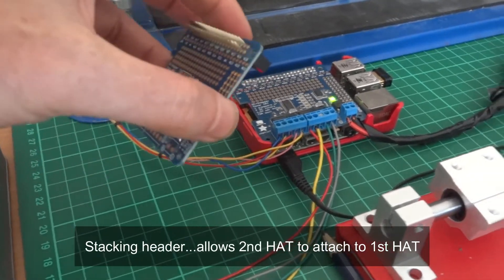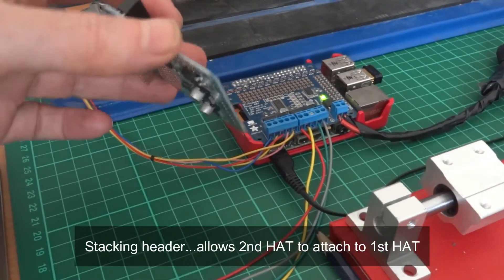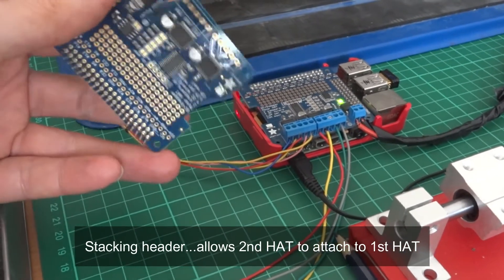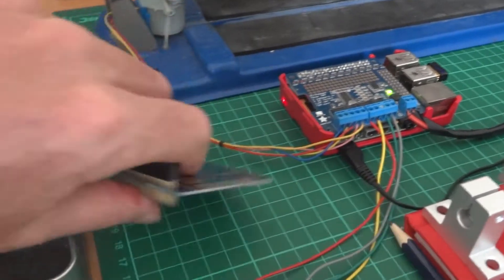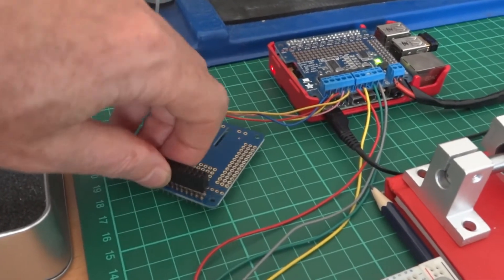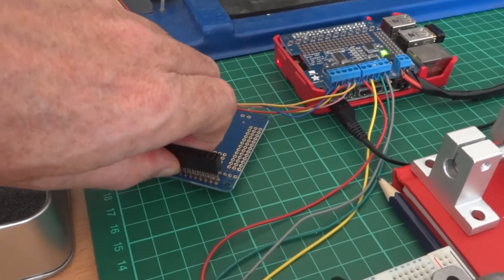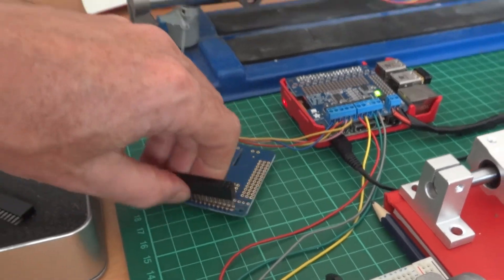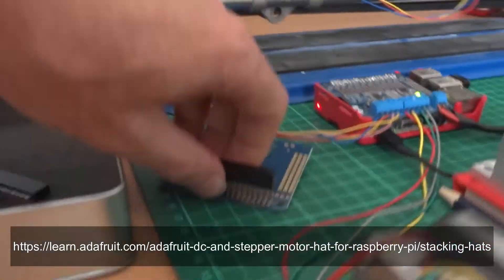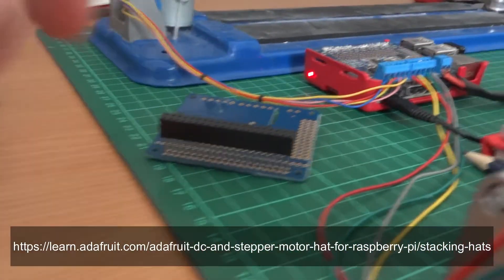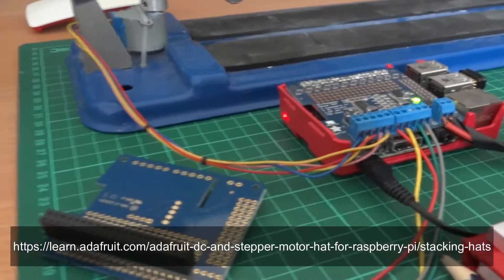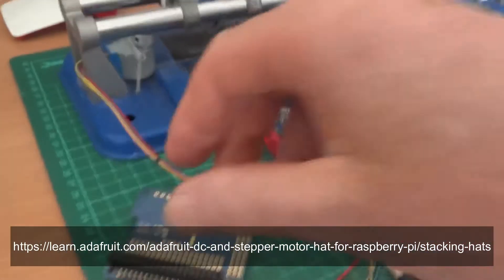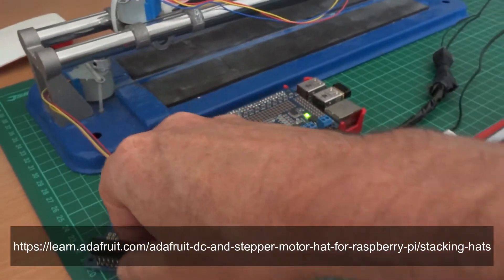One other thing I'll have to do is I'll have to just solder some jumpers on it to give it a different address. You can read about that on the Adafruit site.